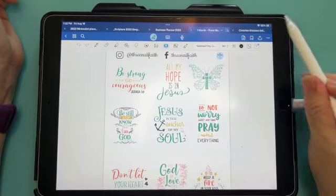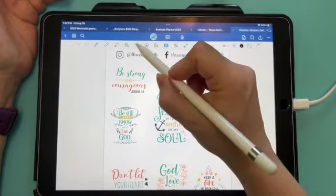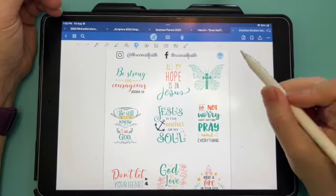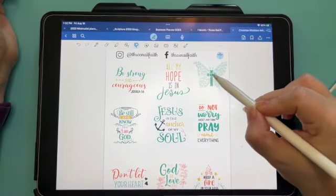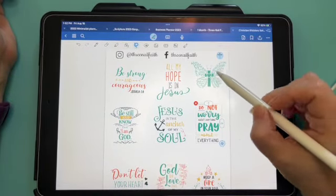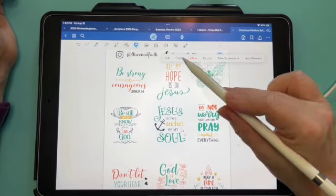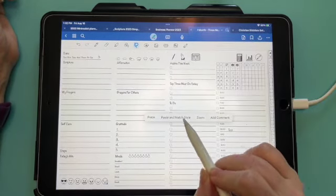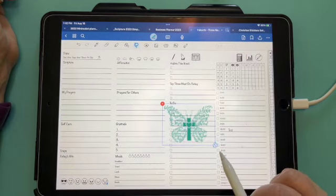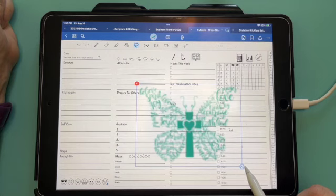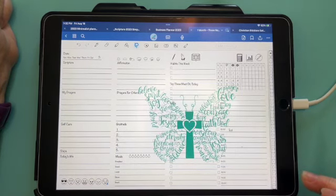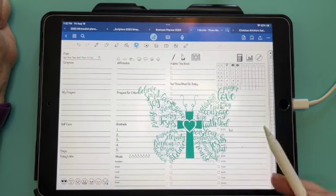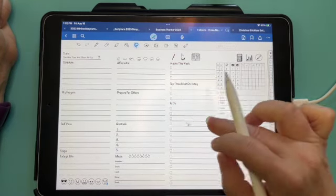We also have sticker sets and sticker sets are just like stickers for regular planners. You can use your lasso tool and you can lasso around it. So all I did was circle around it, tap it, hit copy, and then you hit paste.